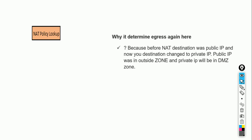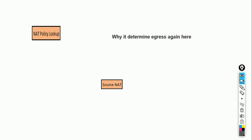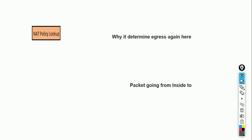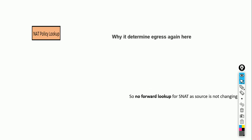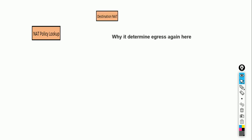Before NAT, the destination was a public IP in the outside zone. After NAT, the destination has changed to a private IP which is in the DMZ zone. Because the destination IP changed, the zone also changed. To find the new destination zone, a second forwarding lookup is needed. For source NAT — going from inside to outside — the destination is not changed, only the source is changed. So no second forwarding lookup is done in that case.